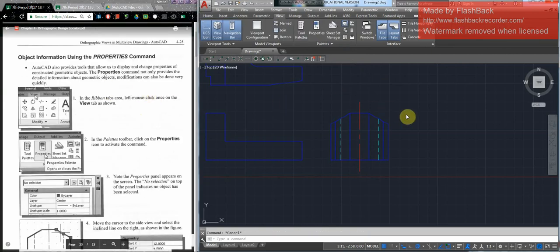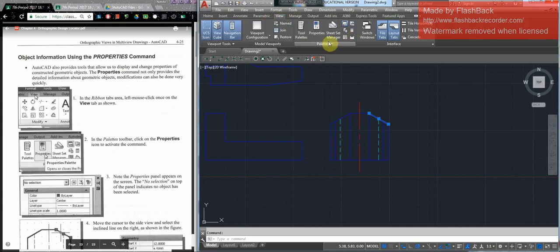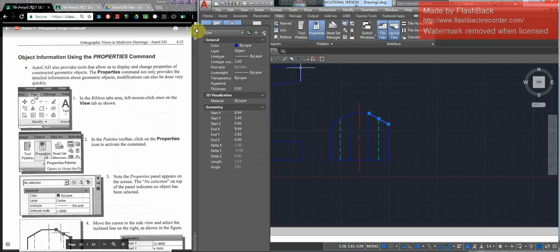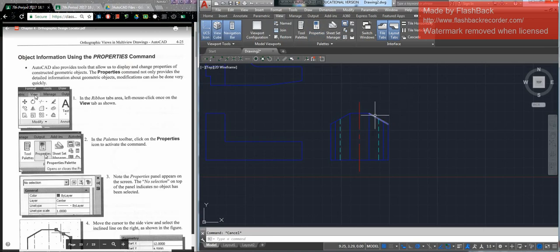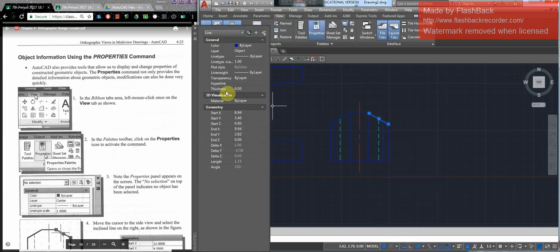Another way of finding information is to use Properties. You can select an object and move to the View tab and click Properties. Most of the time I just click an object, right-click, and go down to Properties — that's easier. It will tell you the start, the end, the angle, the length, the color, what type of line it is, etc.